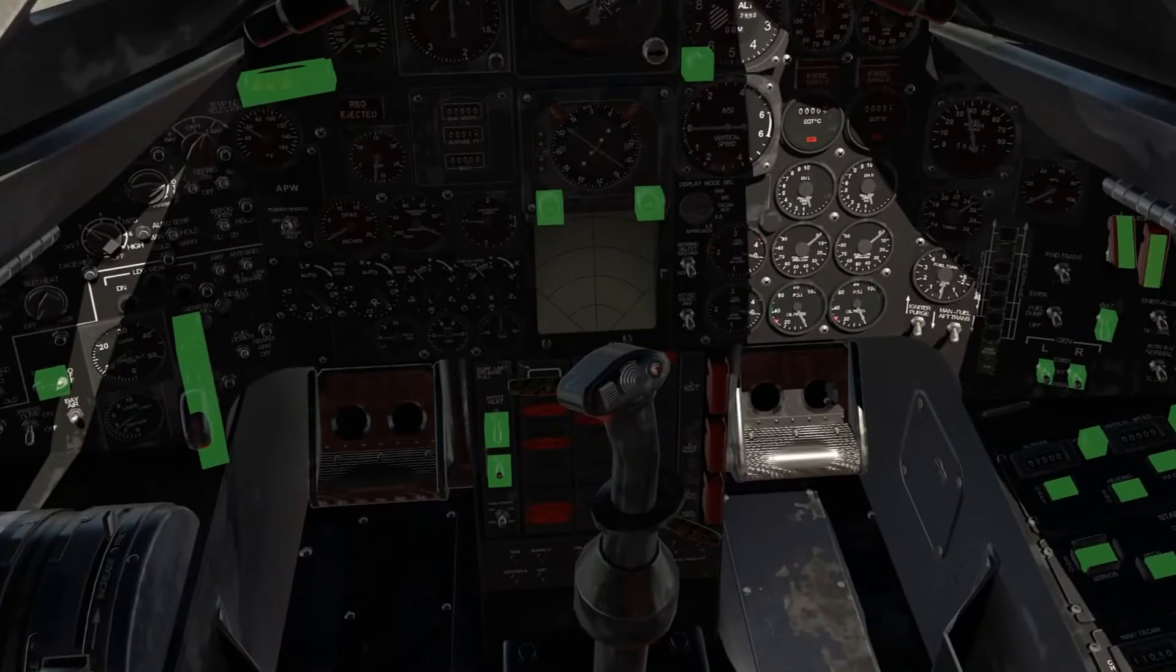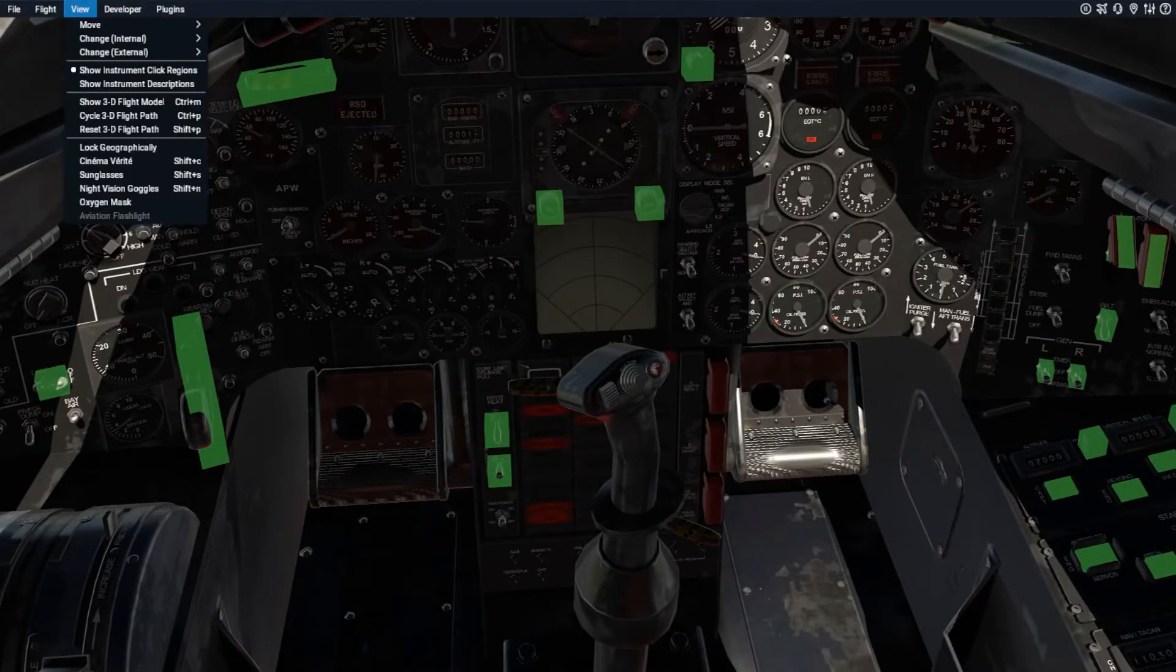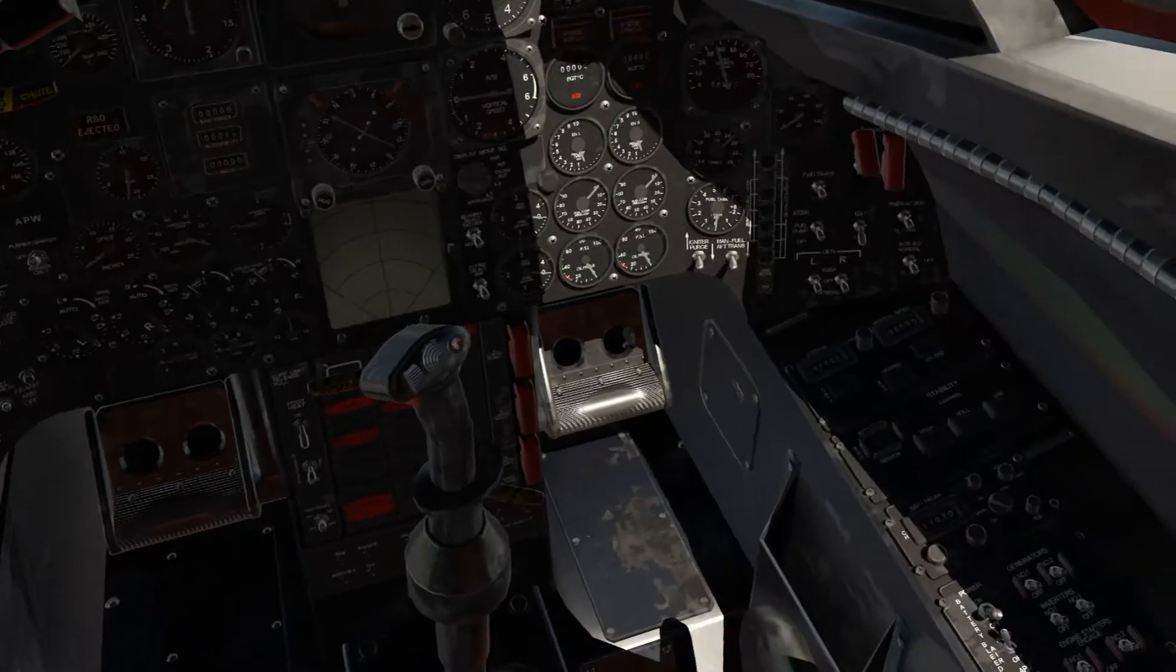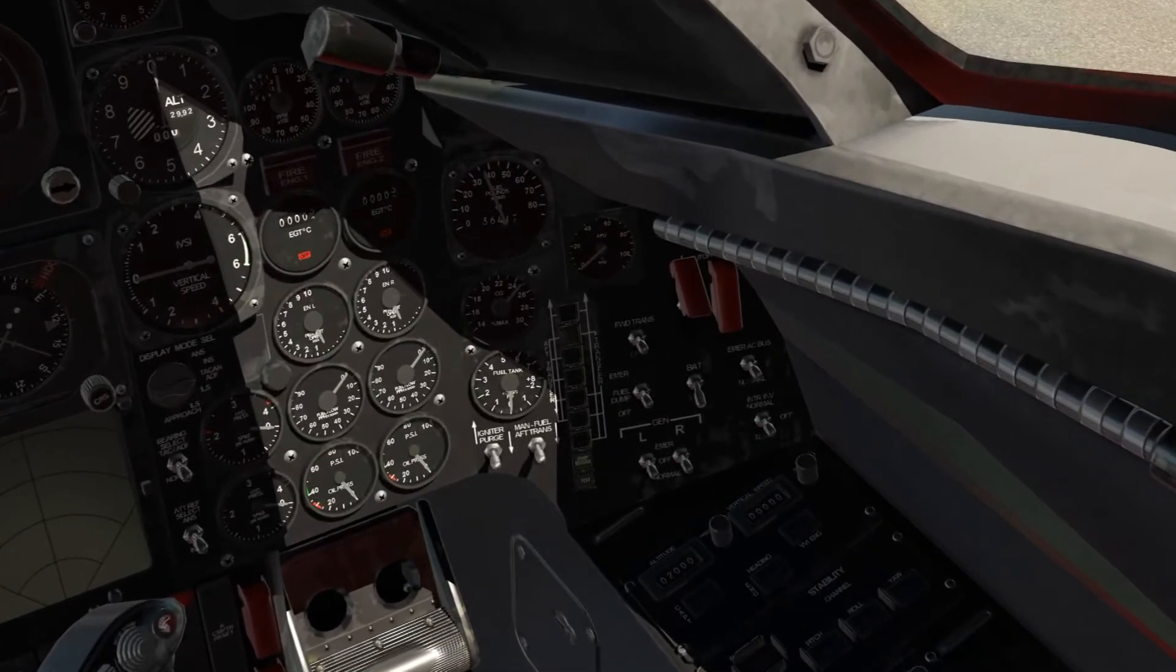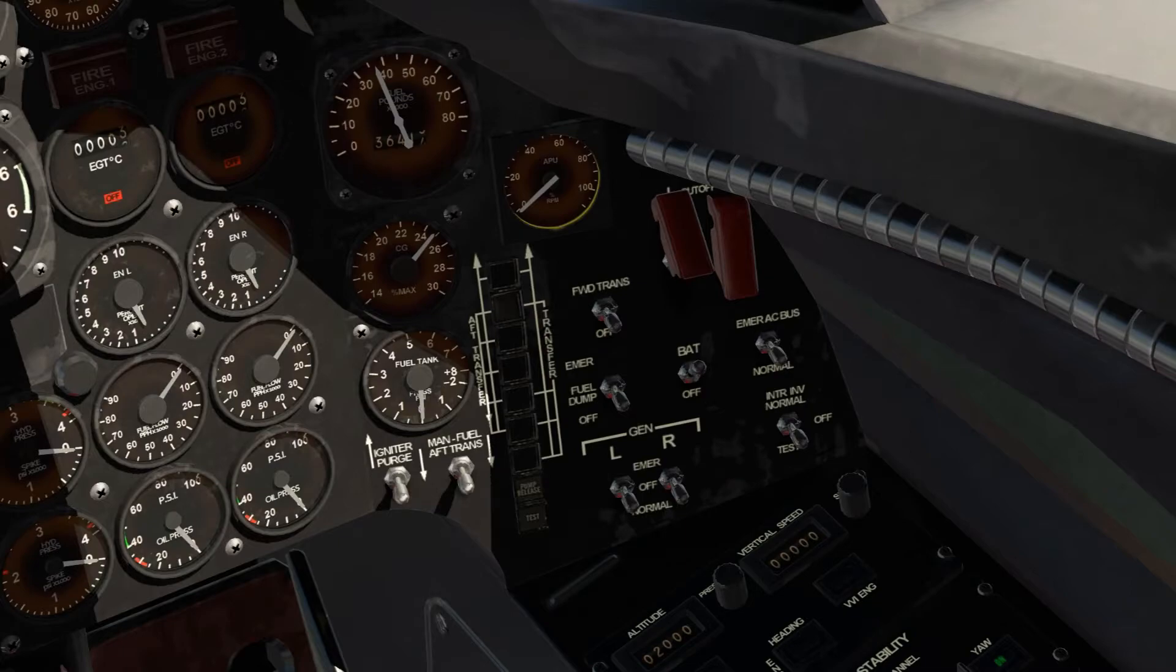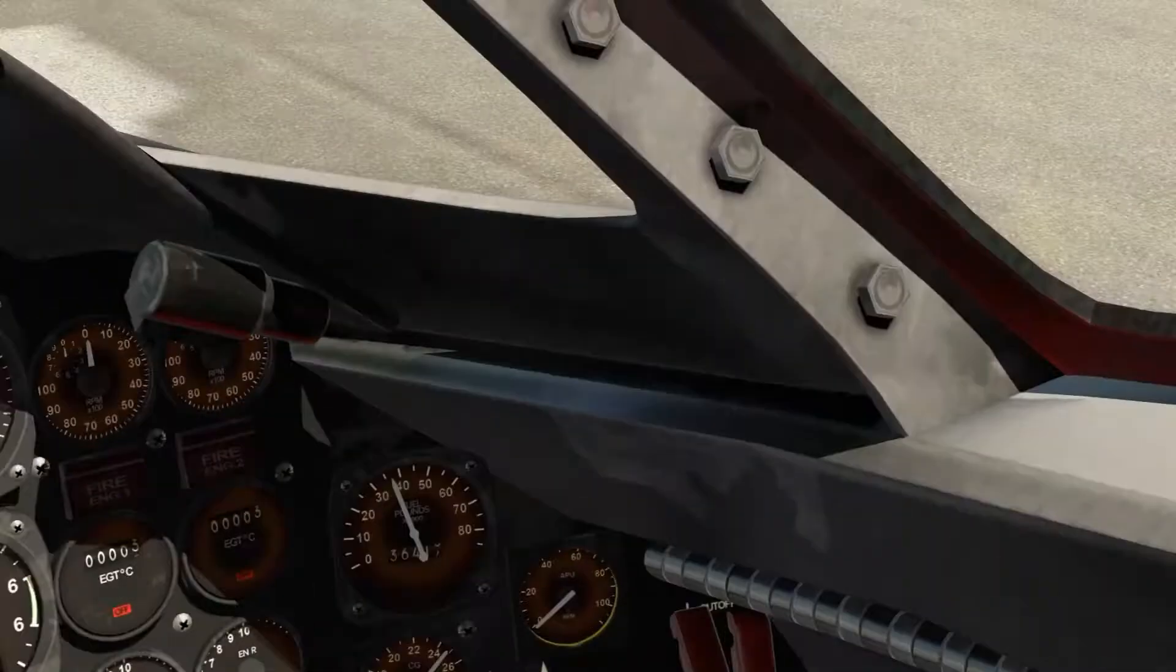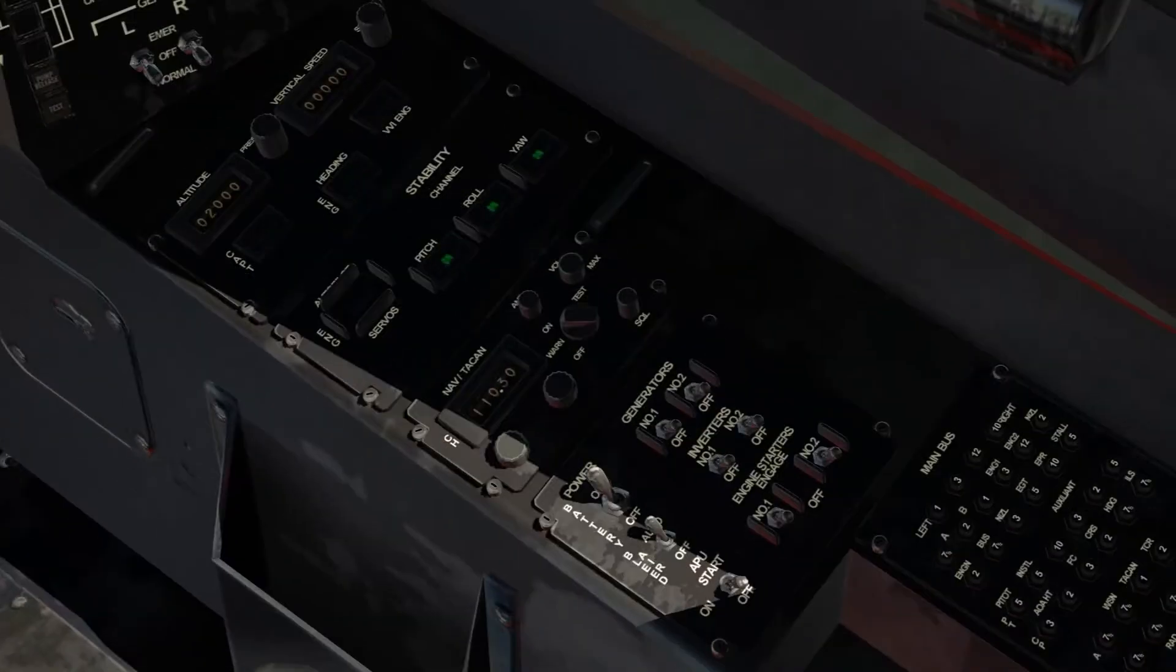So let's get this started. First thing first, like a regular plane, you want to turn on the battery switch and turn on the APU. APU is actually kind of tricky in my game.